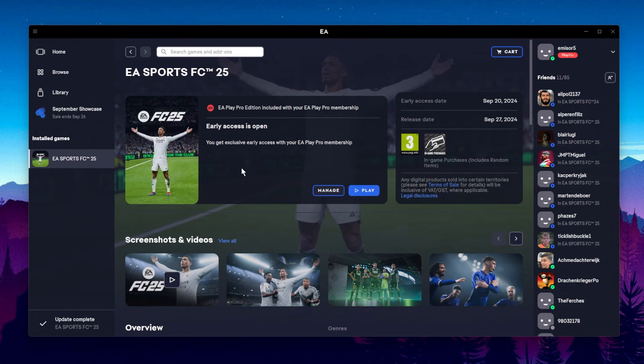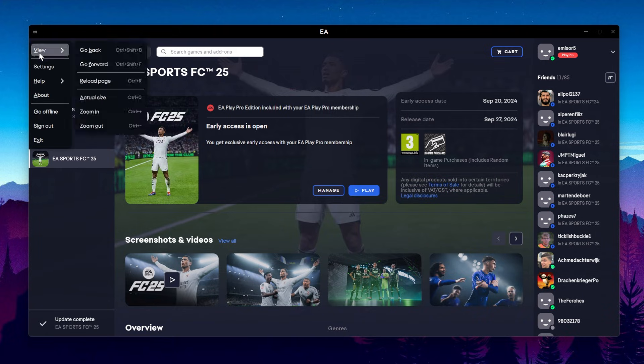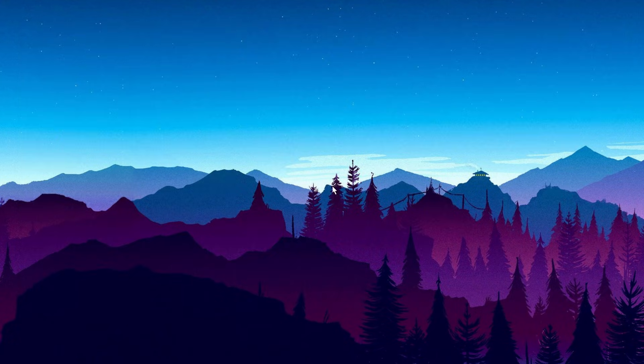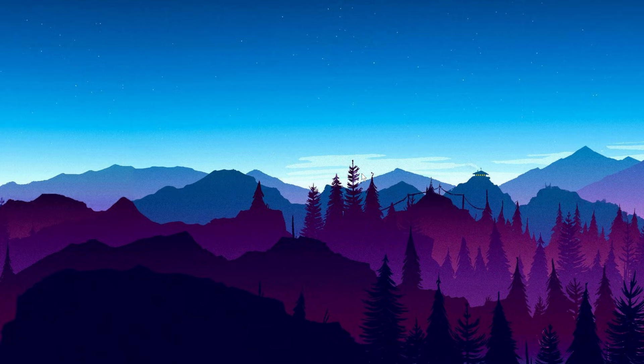Now getting things out of the way, if you've just purchased EAFC 25 and you're trying to launch it and it doesn't work, simply restarting the EA app should do the trick. Just go here, up top in the left side, Exit. Make sure to check in the system tray as well so you don't have it opened, and then open it up again using your search. A complete restart of the EA app should do the trick. And of course, you can also restart your computer after doing that.